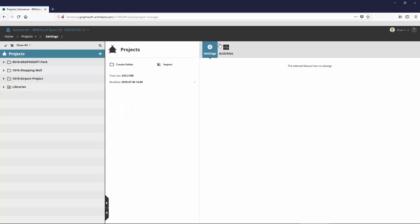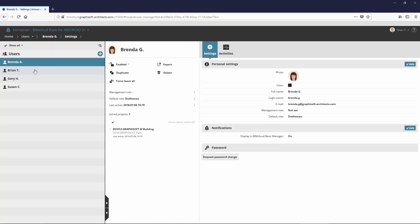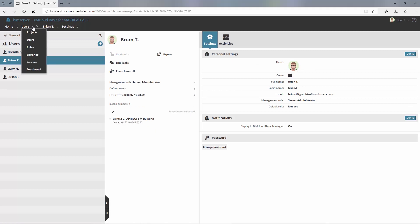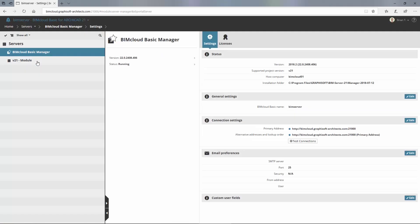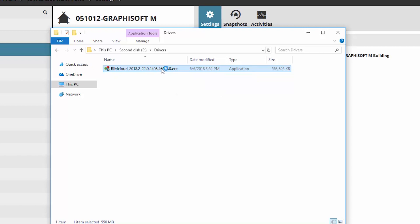You can find the same projects and users in the BIMcloud environment as before in the BIM Server. Note that at this point, only the manager part of the BIM Server has been successfully updated. BIM Server consists of two components: BIM Server Manager and BIM Server Module. Each of these components must be updated one by one, so the installer must be launched twice to completely update a BIM Server to BIMcloud Basic.